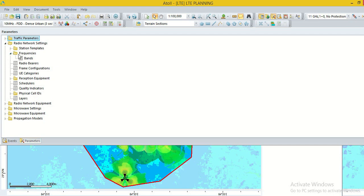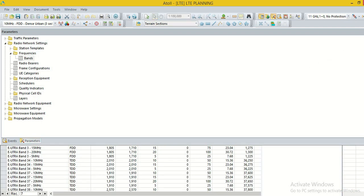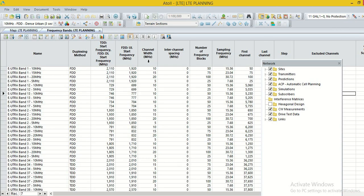Here we go to the radio network setting. In the radio network setting, we go to the option frequency. When we click this frequency option, we find the bands option. Double click on the band option.